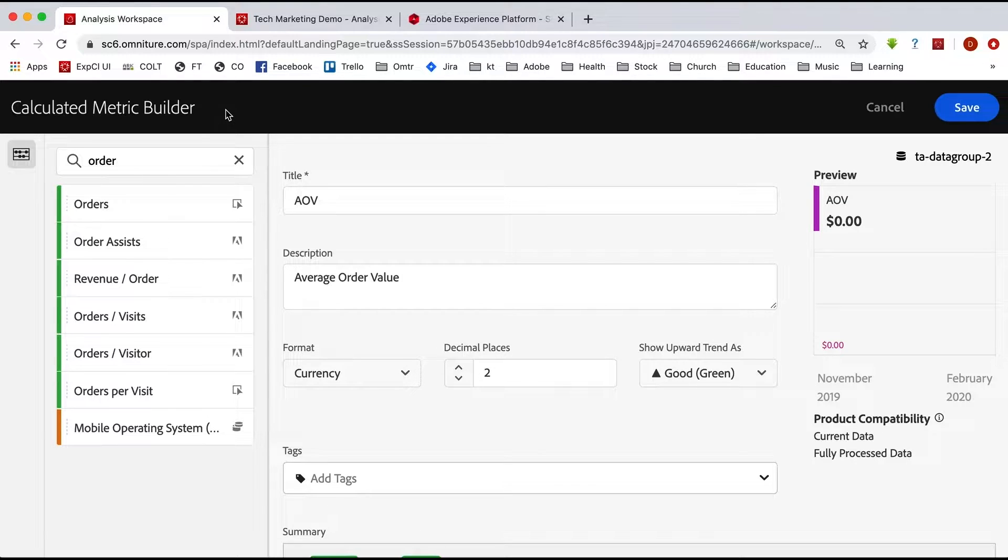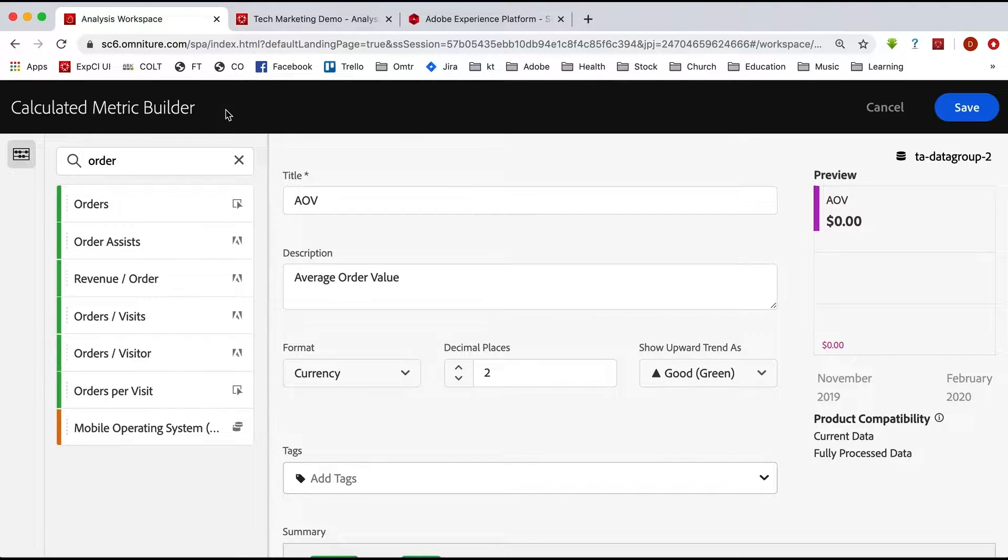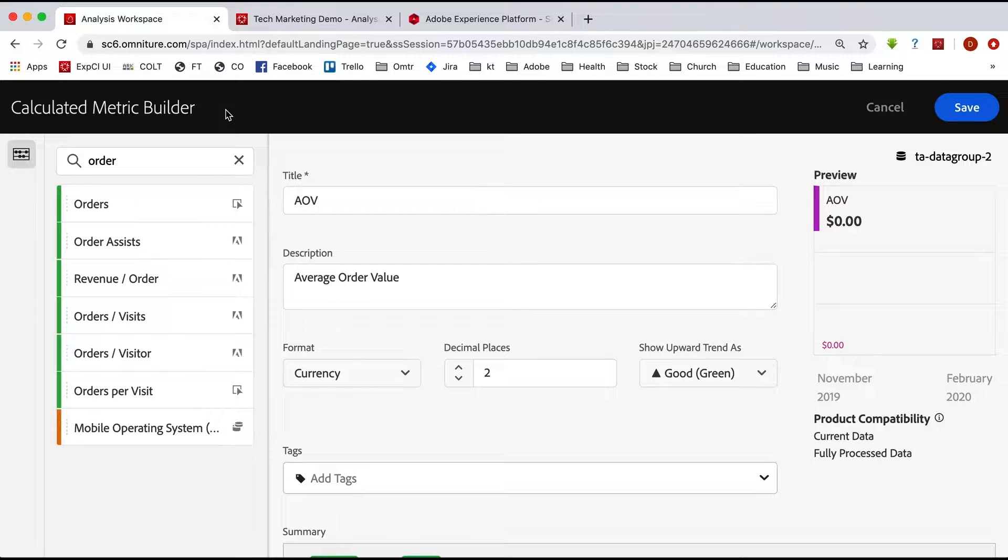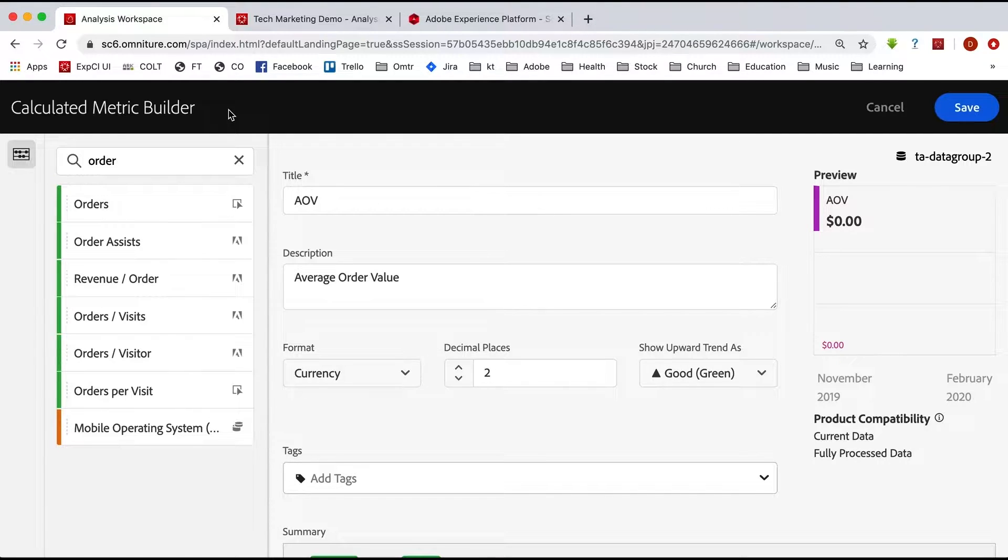Now the reason why we have to have this conversation about moving our calculated metrics over is because they don't come through with the analytics connector into platform and then into Customer Journey Analytics. And really the biggest reason is that it is not a big enough scope, right?